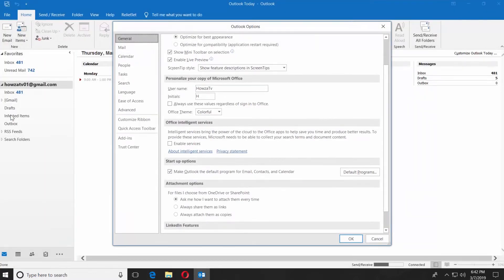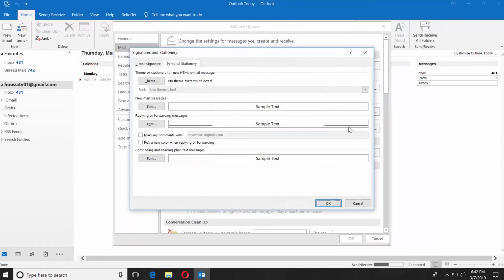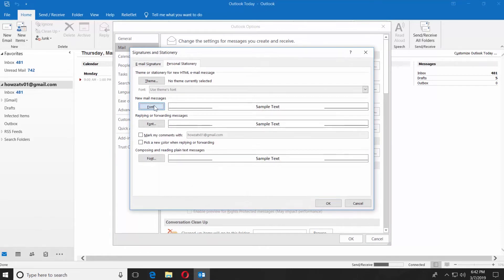Select Mail from the left side menu. Click on Stationary and Fonts. Click on Font under New Mail Message.